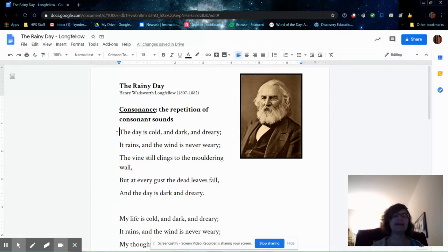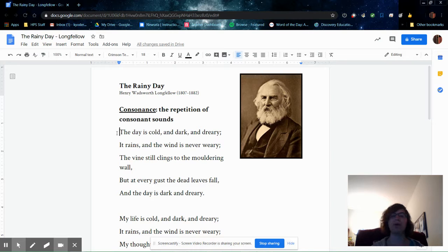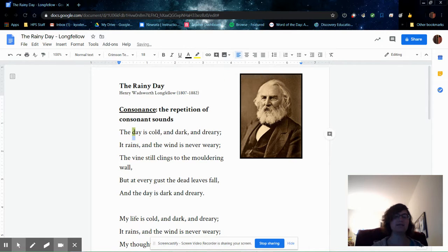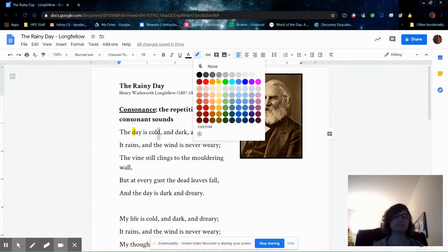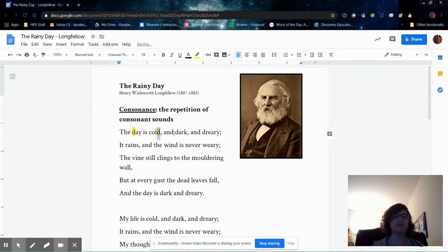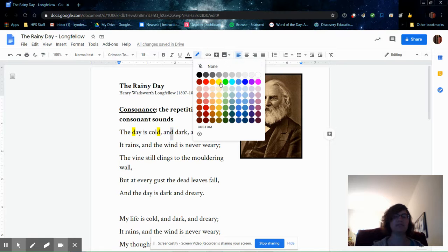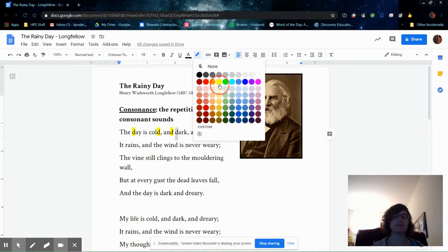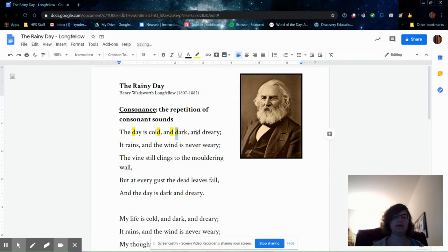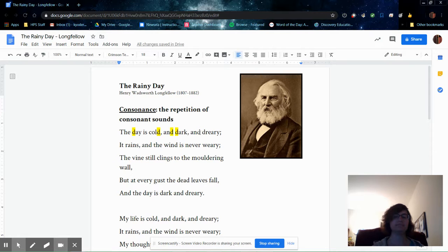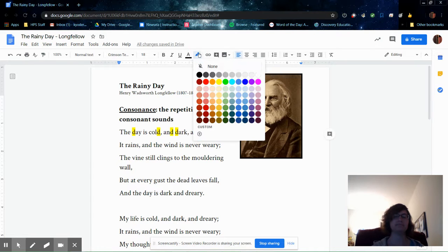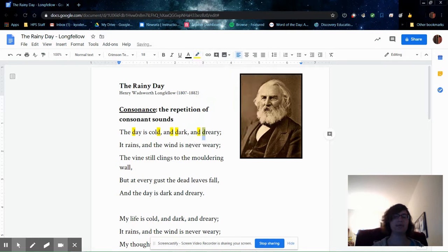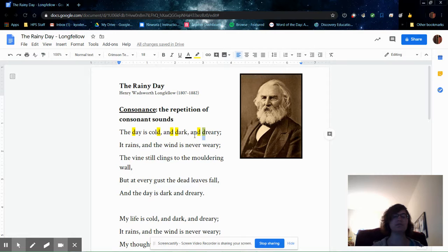The day is cold and dark and dreary. One of the predominant sounds in that line is the d sound. The day is cold and dark and dreary. You have the d sound at the beginning of some words and at the end of other words, and that creates consonance.